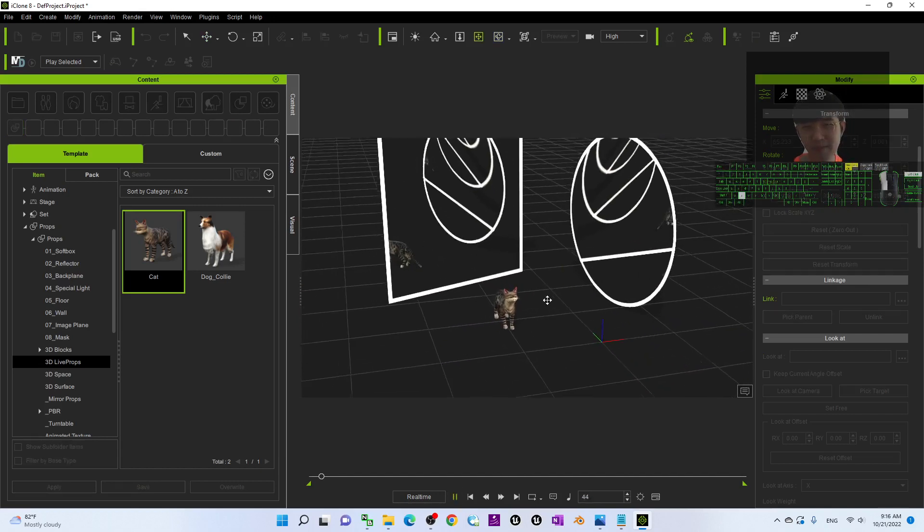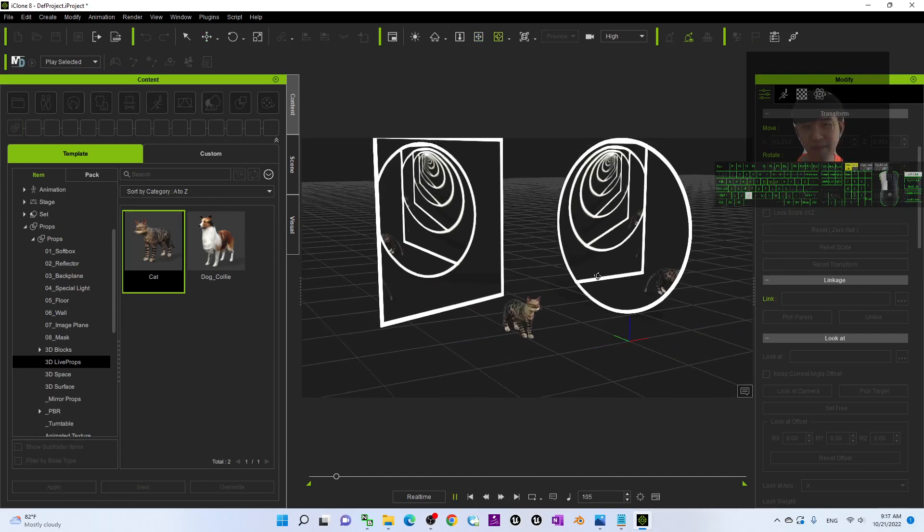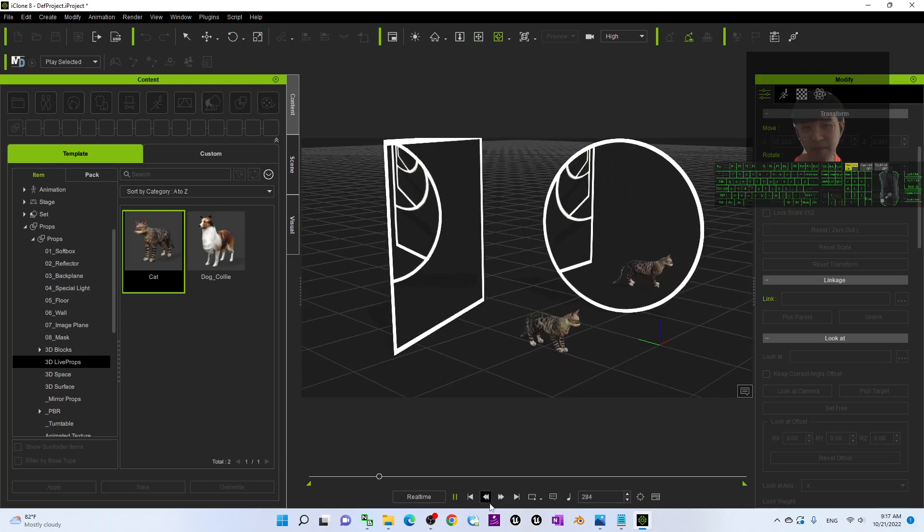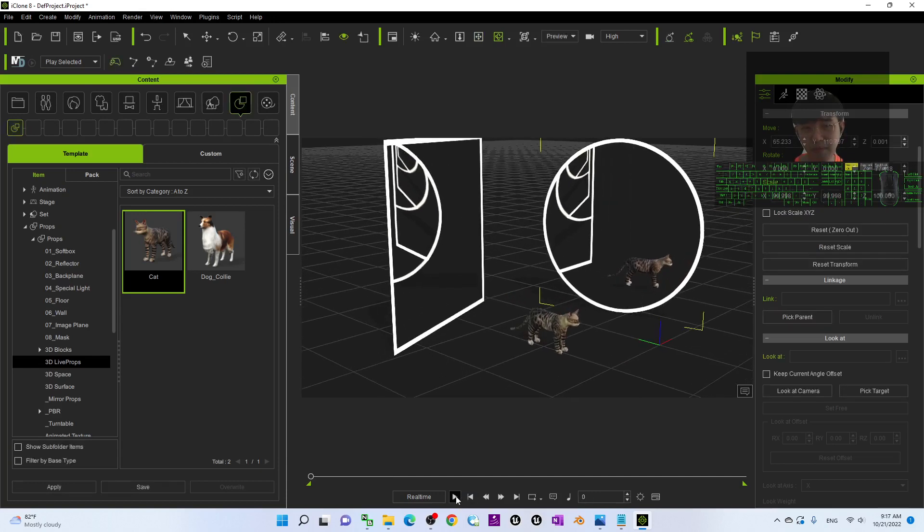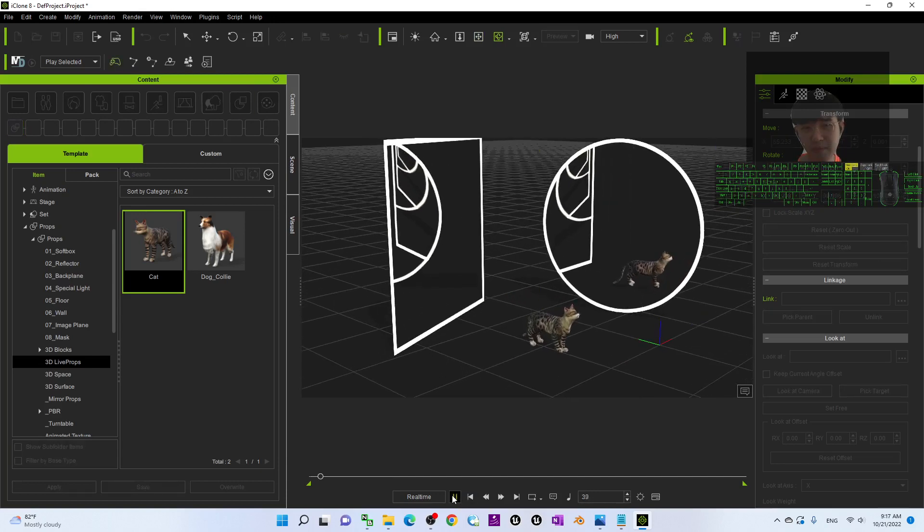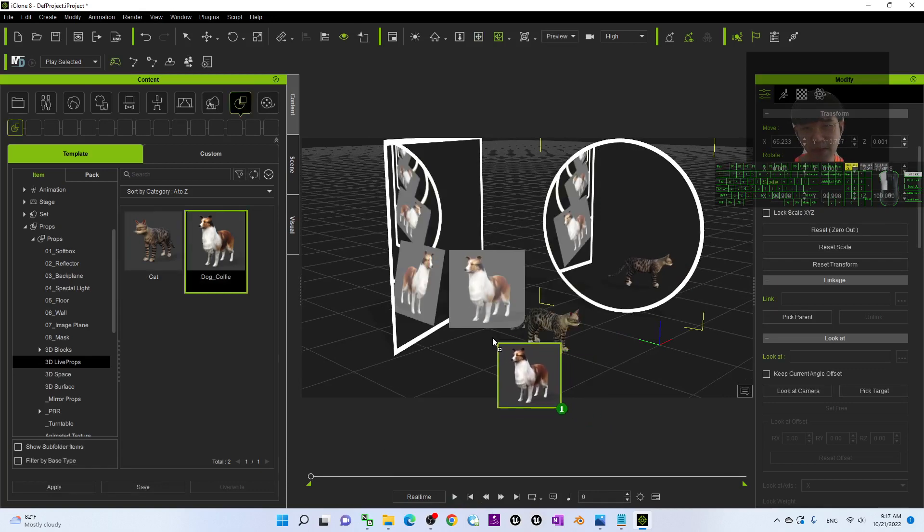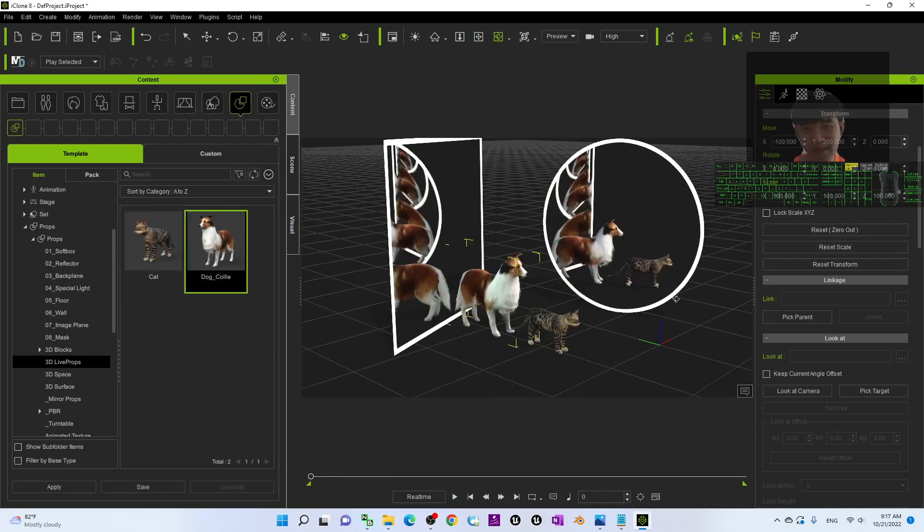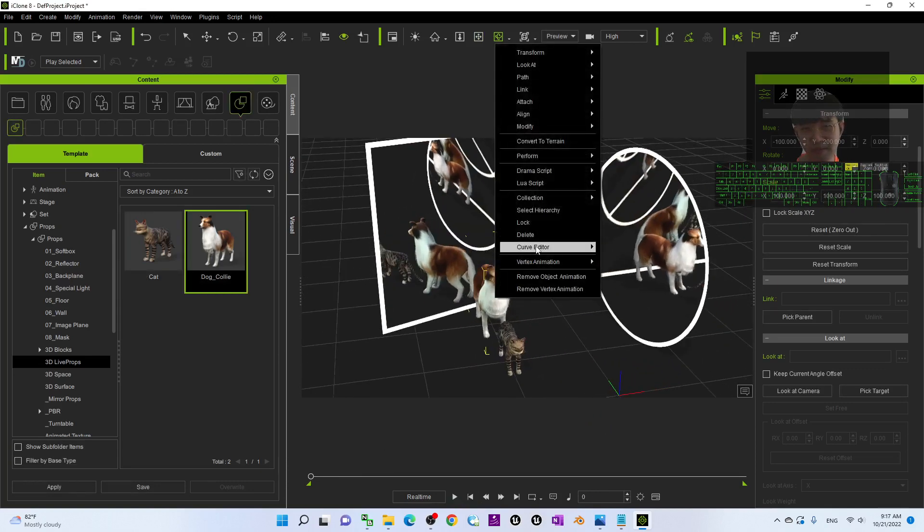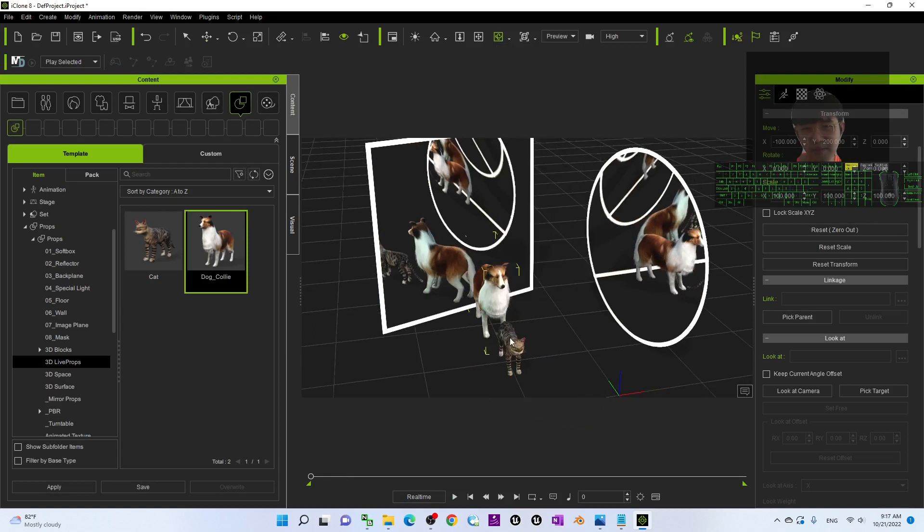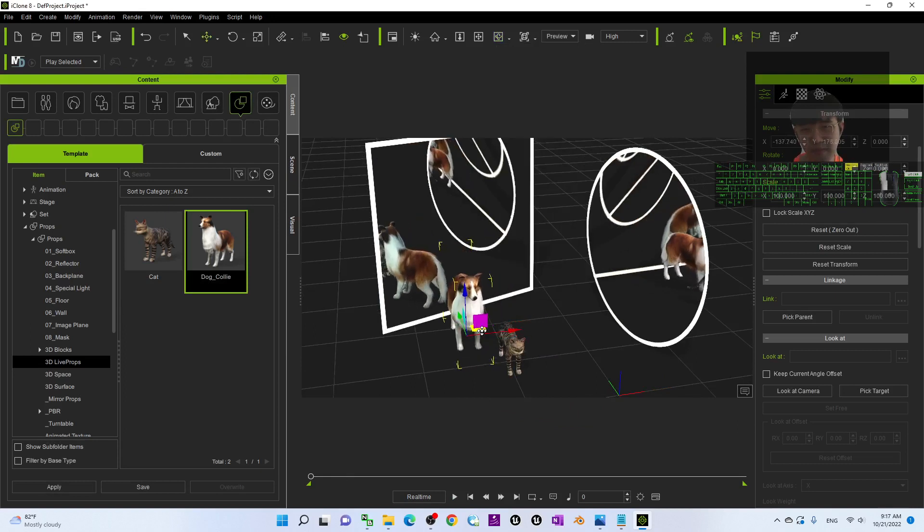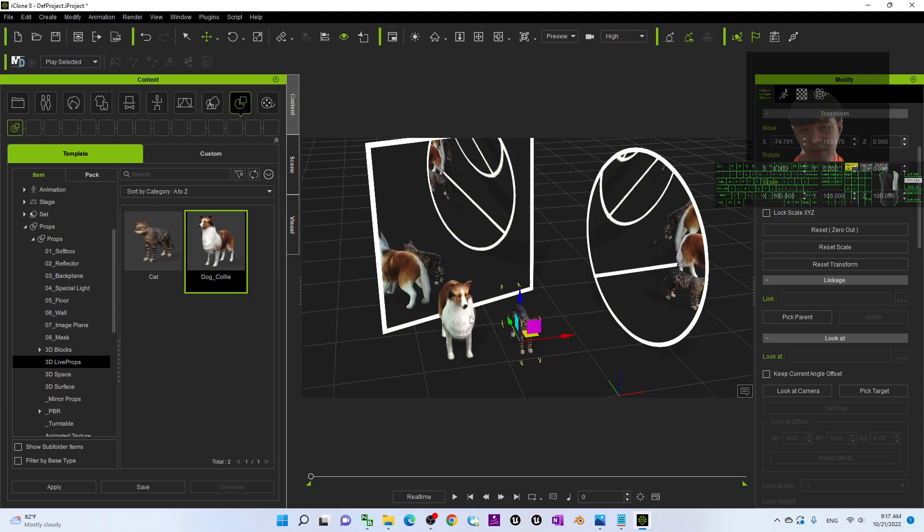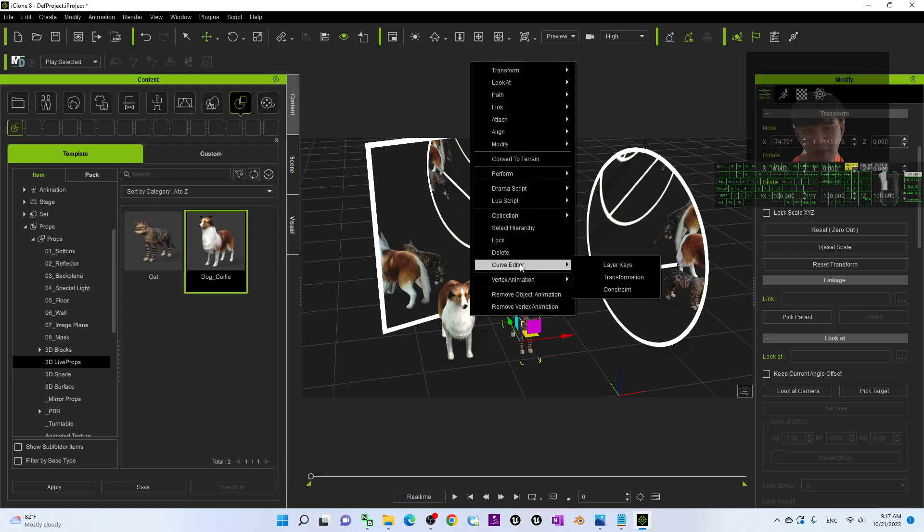Now, I play. I put another dog at here. Dog Collie. Just let it perform.